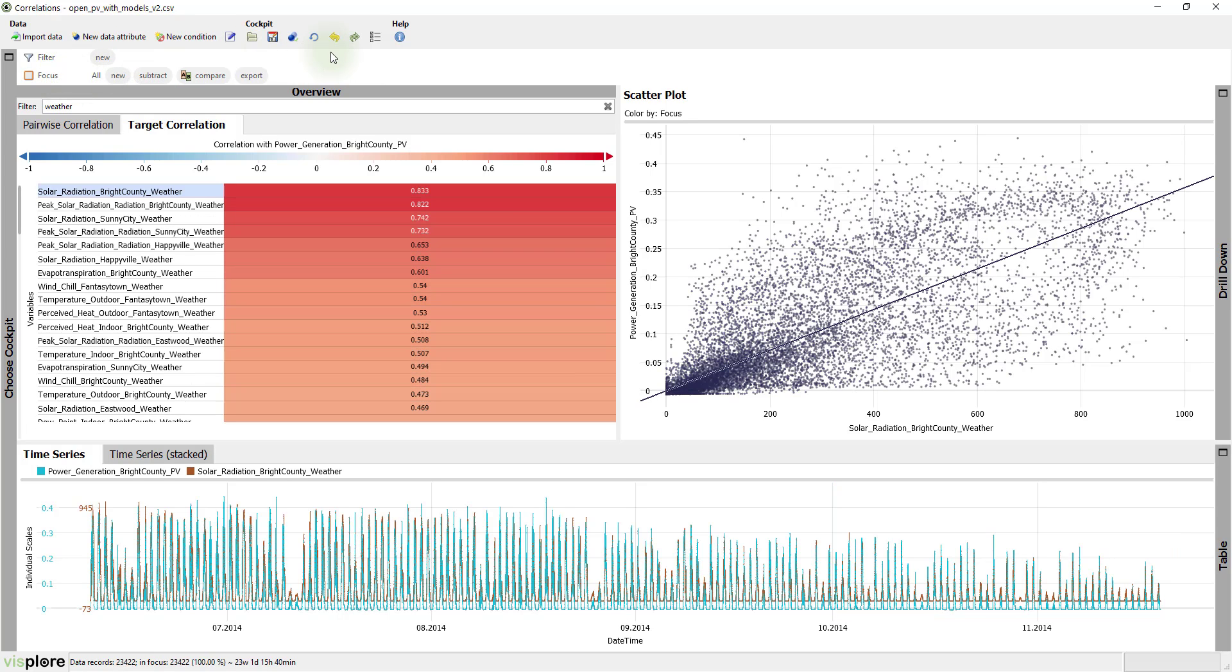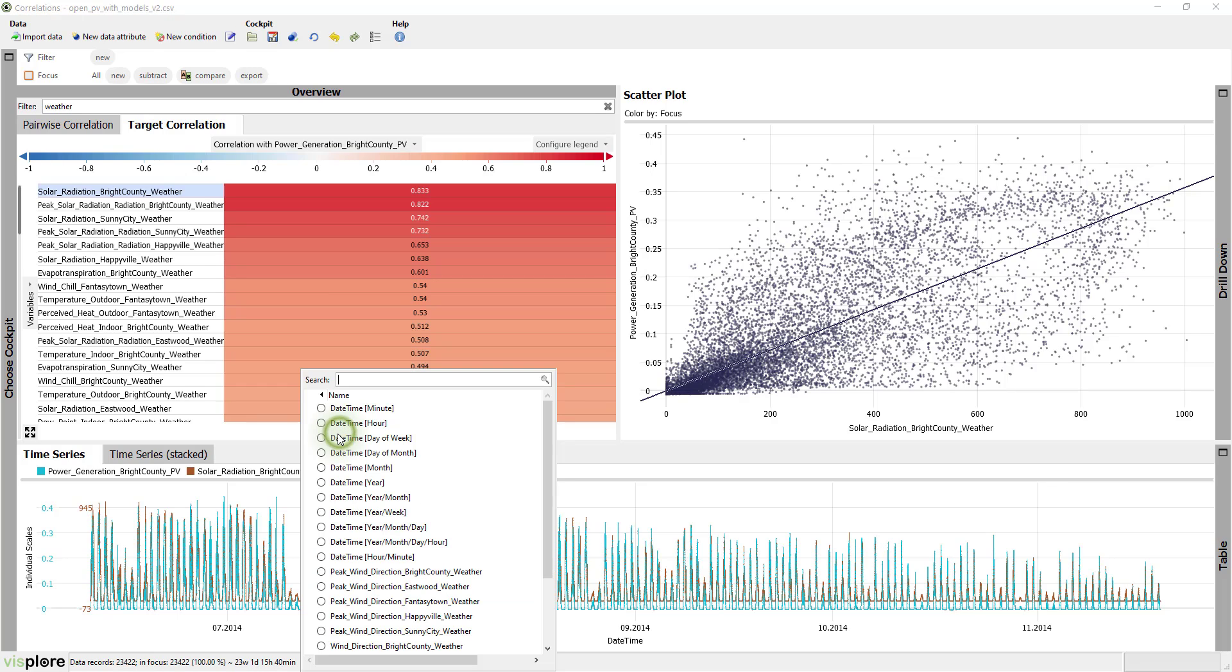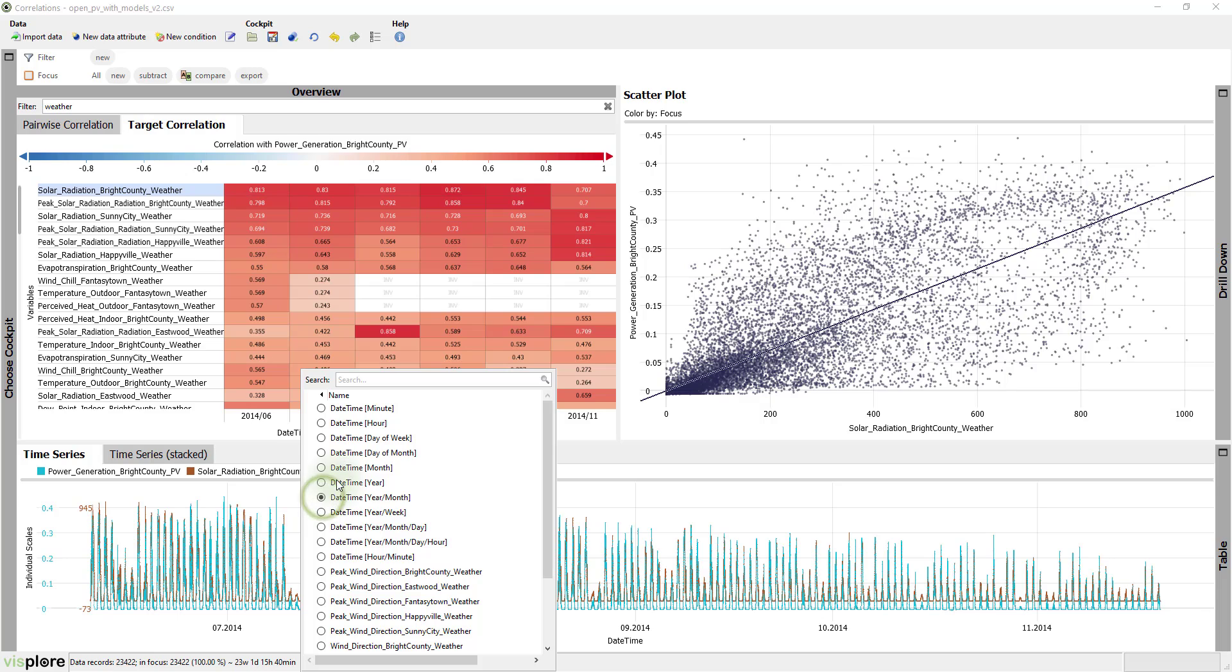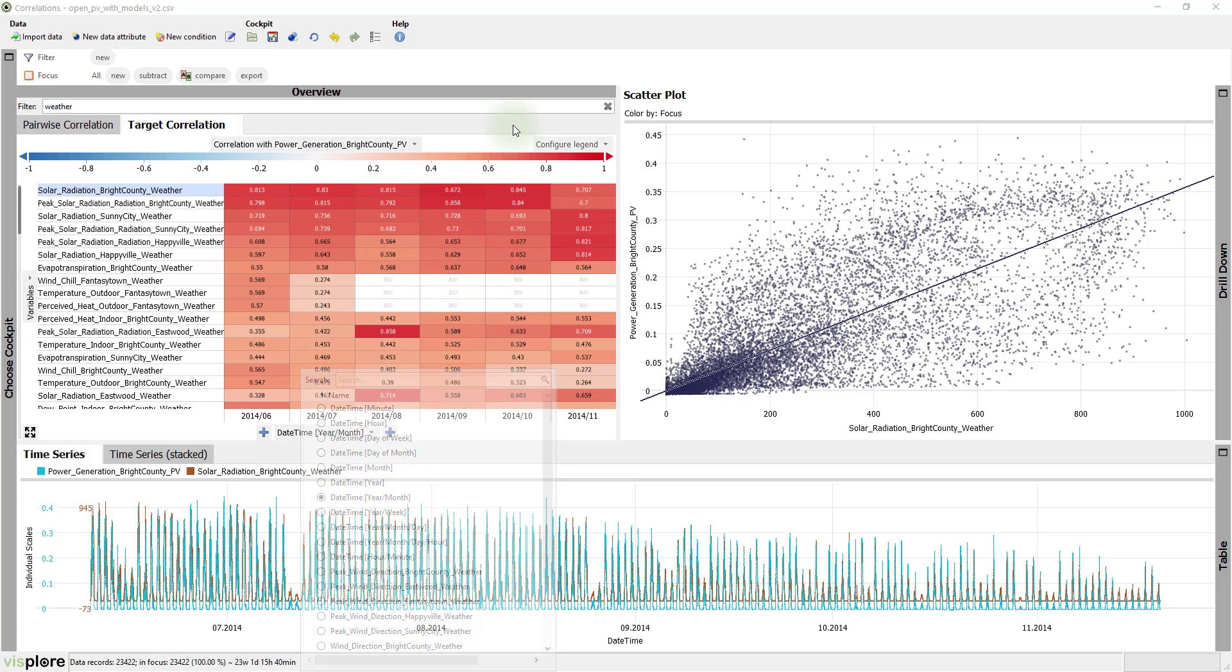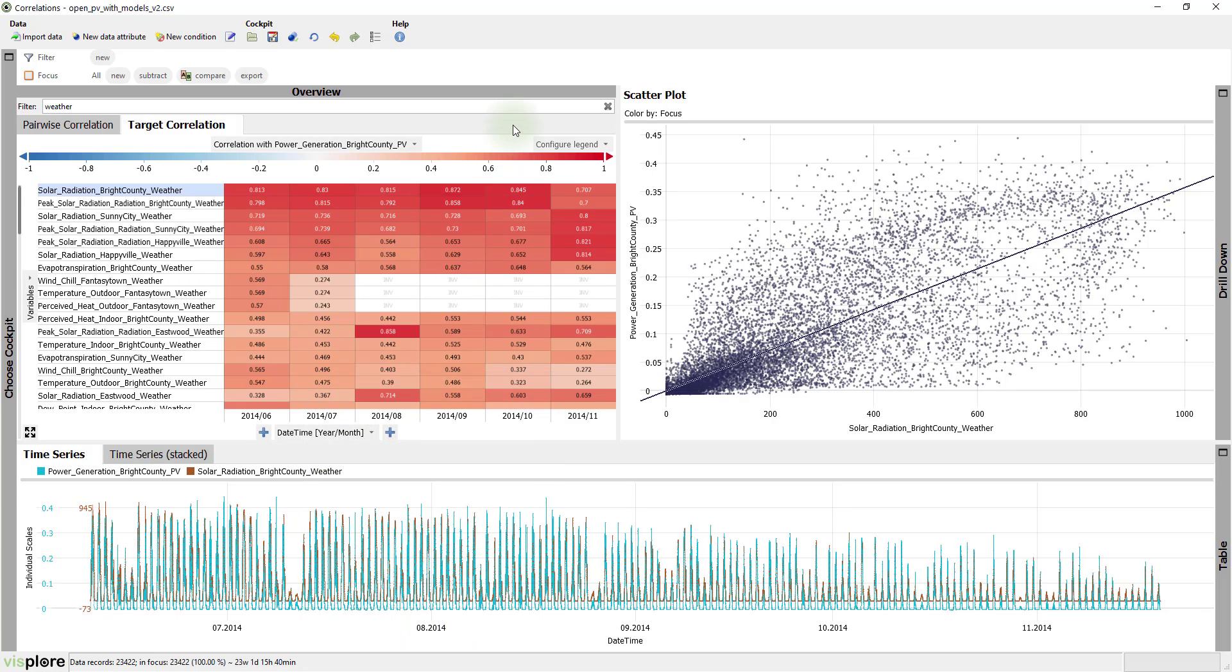Now assume you need to assess if two sensors correlate consistently over time. All you need to do is to subdivide the x-axis of the view called target correlation, as you might already know from other Visplore views. For example, let's break it down by month. This shows that some sensors in fact have a varying correlation for different months.